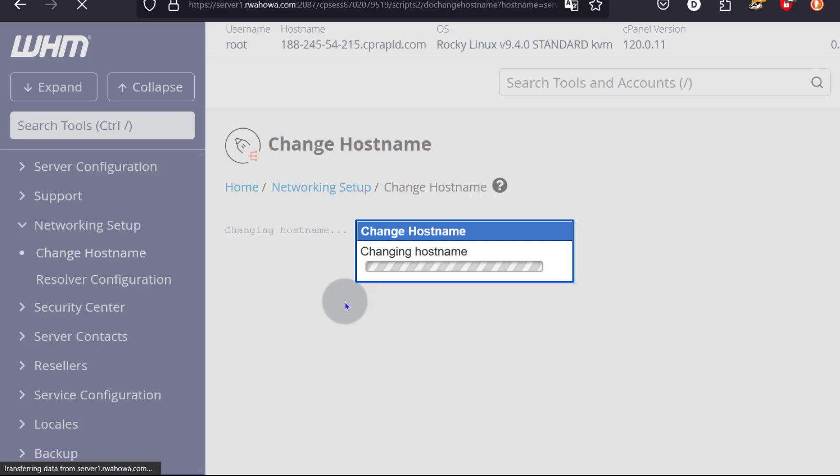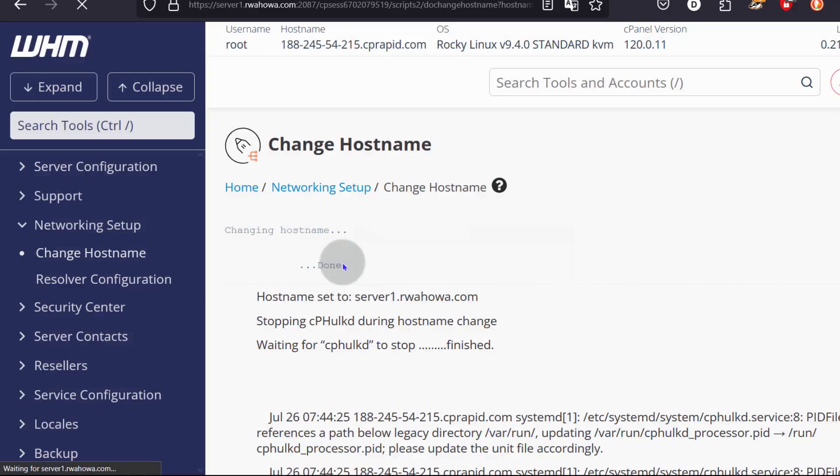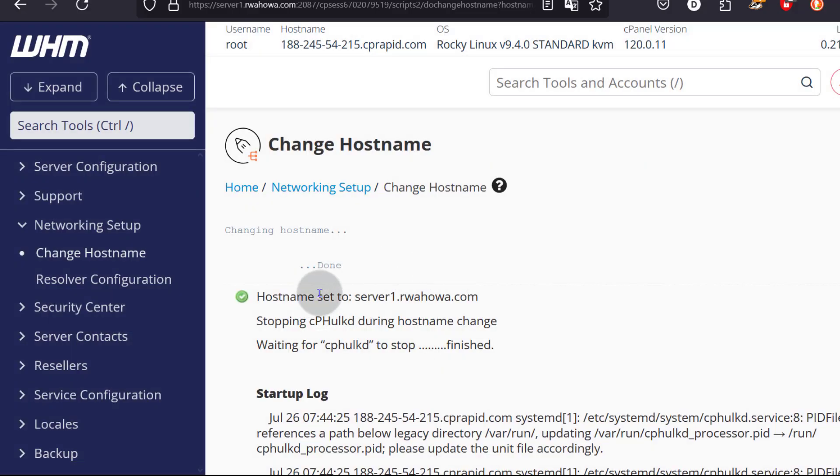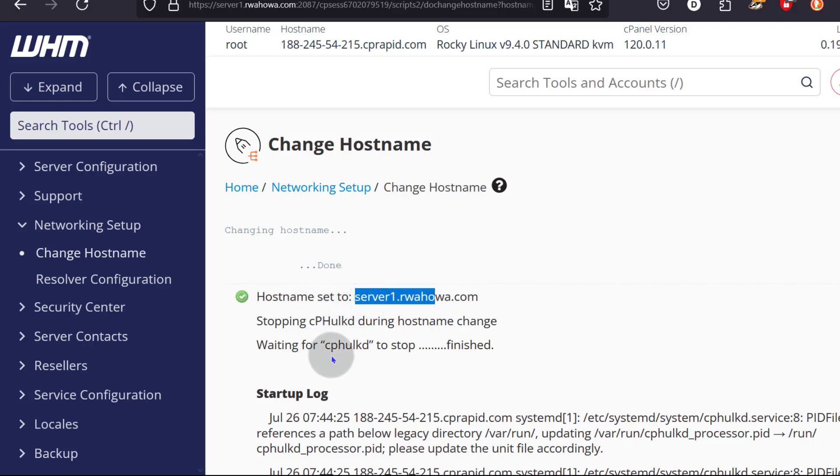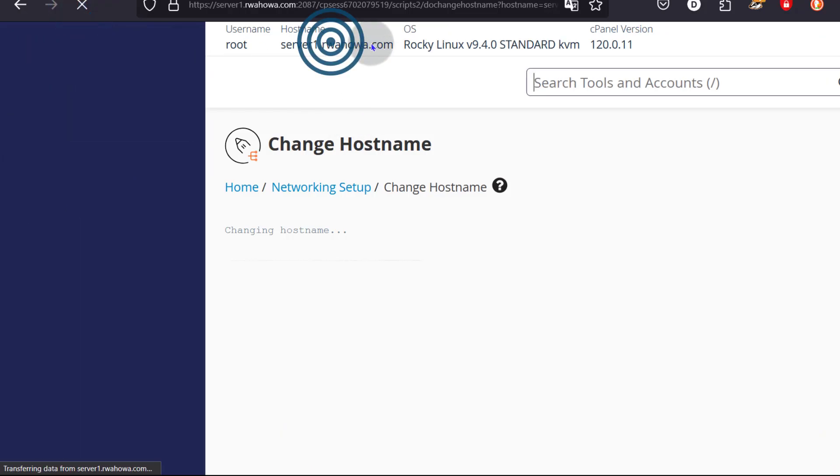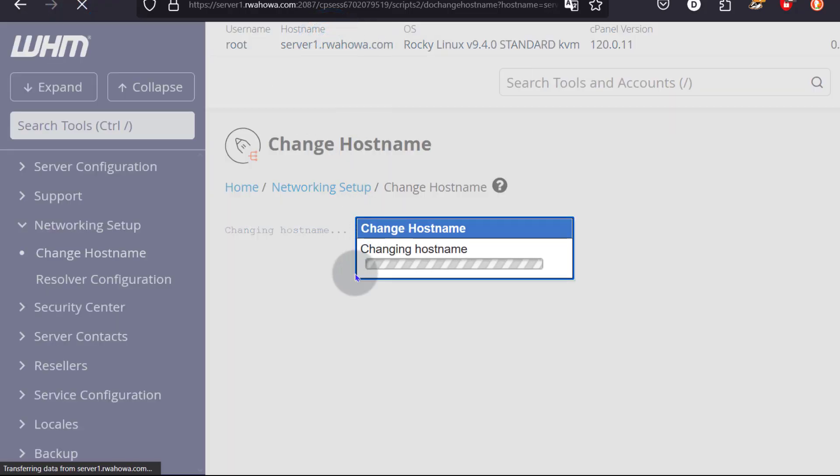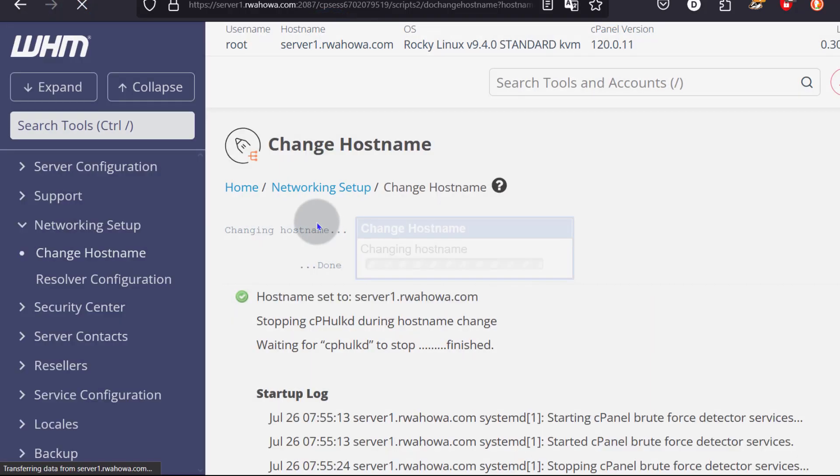So give it time to do whatever it is doing. There we go. Hostname is set to that. If I reload the page, let's see if this is going to change. Okay. So what happened?